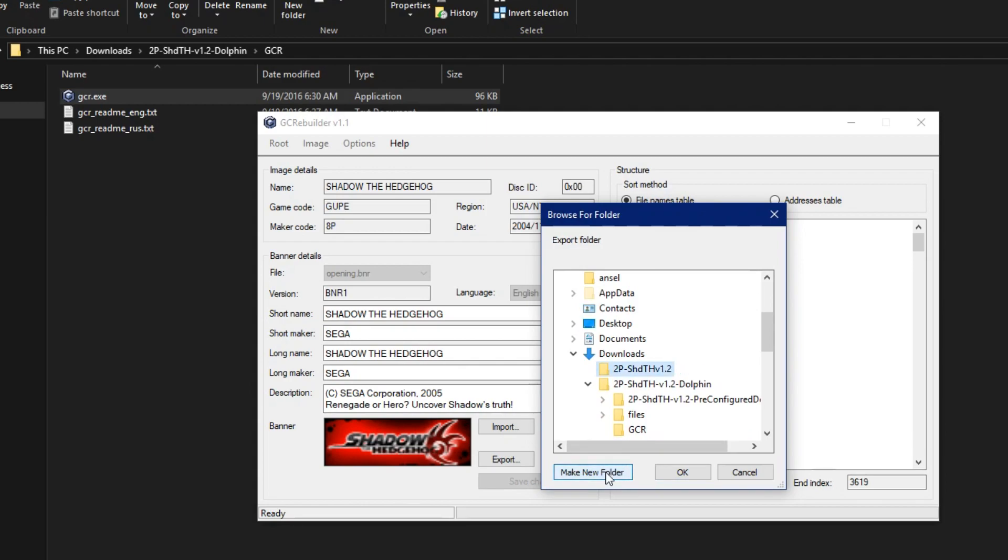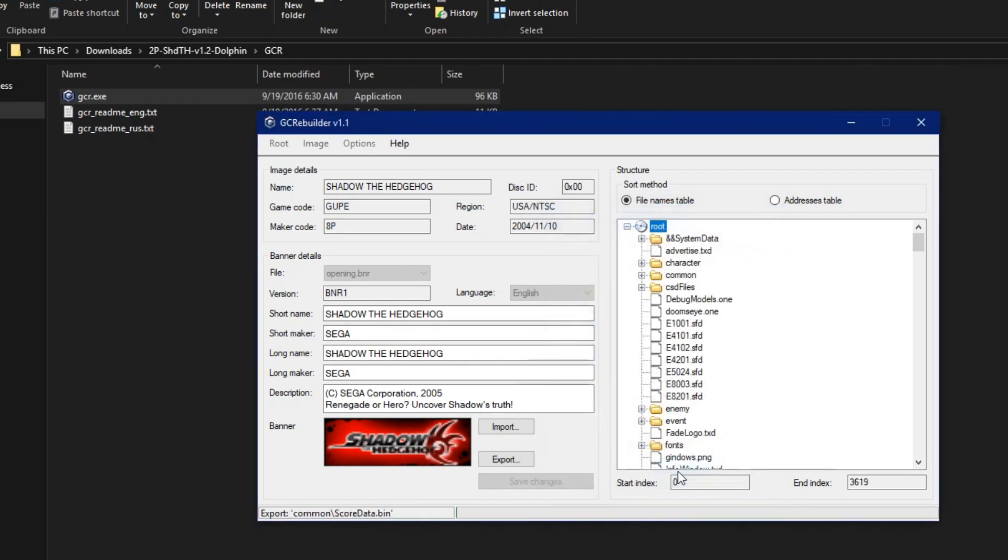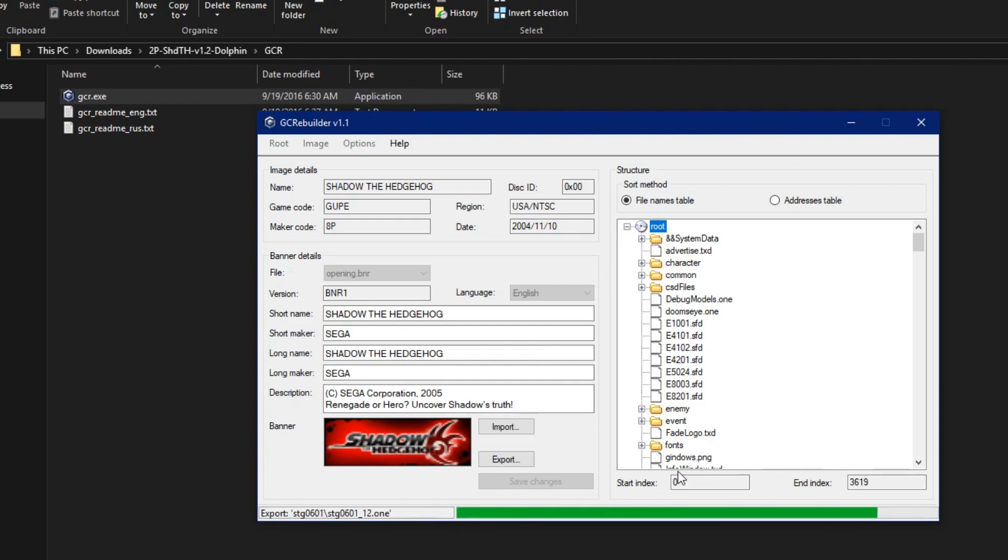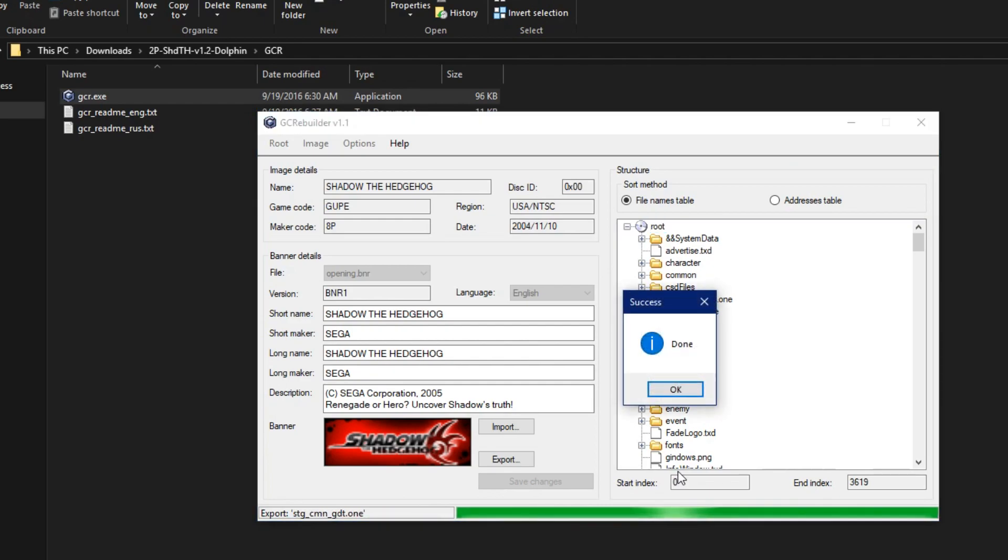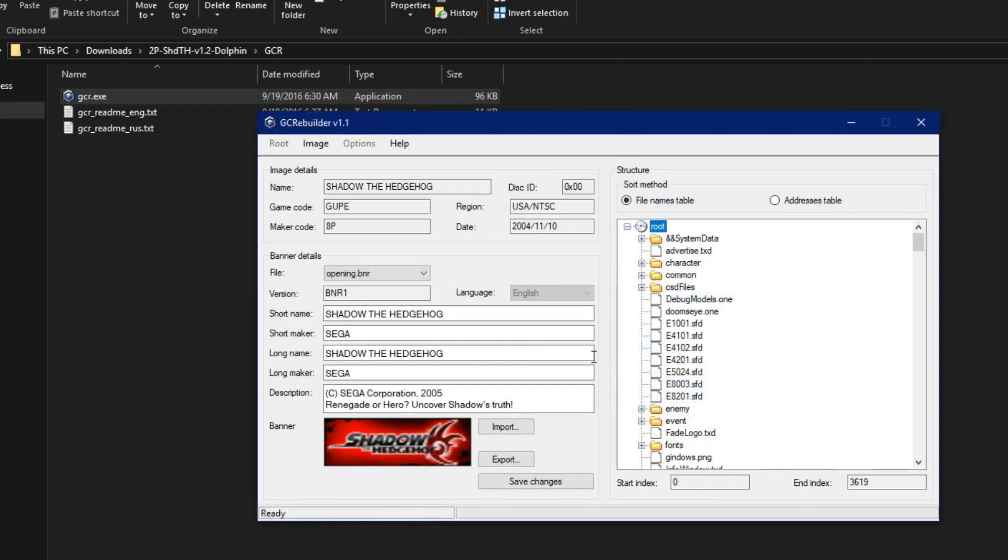It's going to be extracting all of the original game files, and we're going to replace some files after this is done. This takes some time, so I'm going to speed it up. Once it's completed, go ahead and click OK.